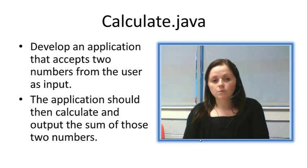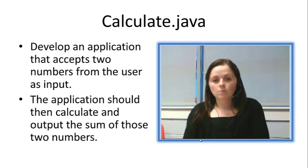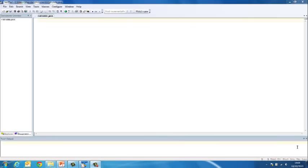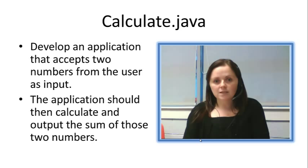We will do the example twice. And then we calculate and output the sum of those numbers no matter what they happen to be. So let's go and take a look at TextPad and get started on this program.